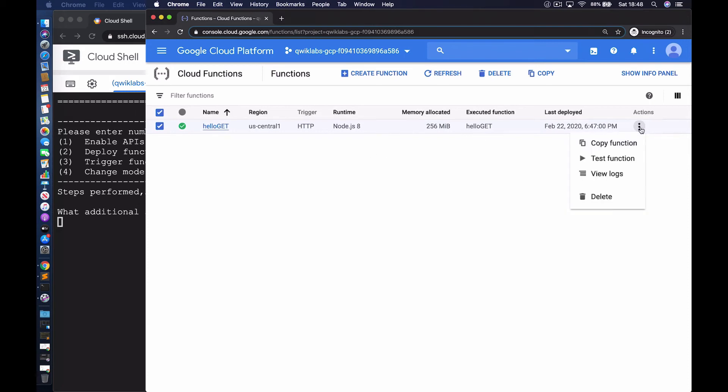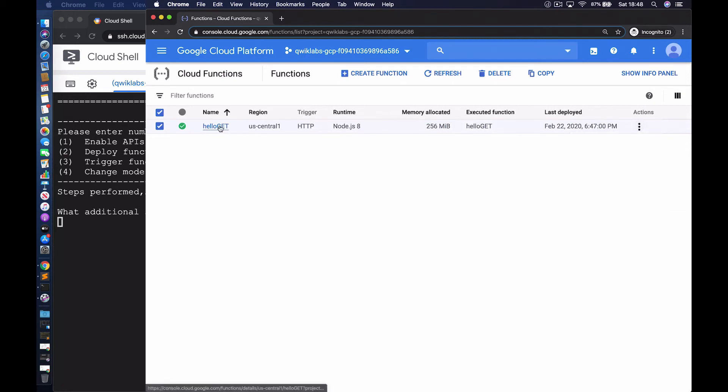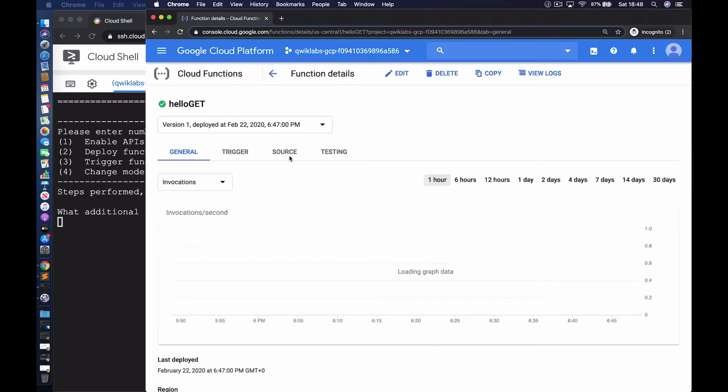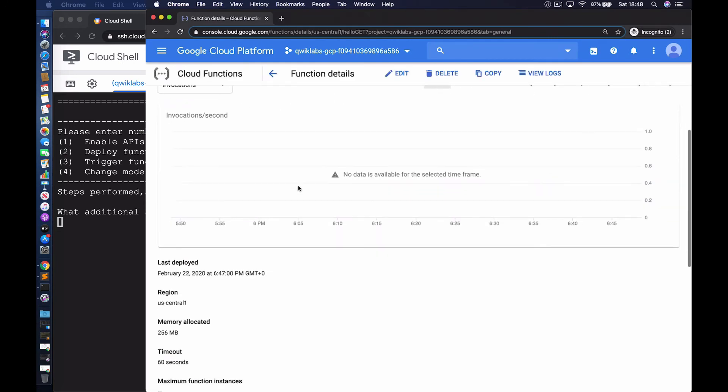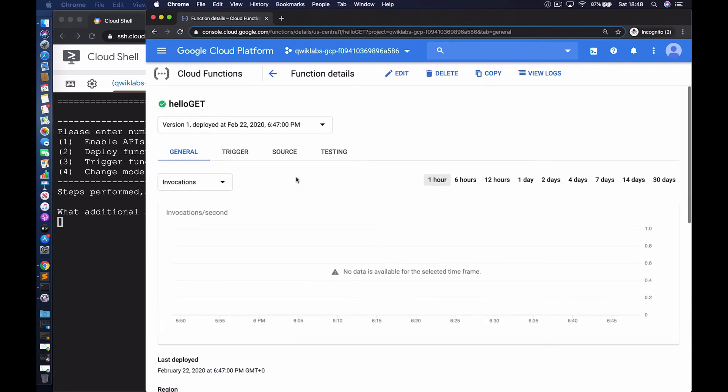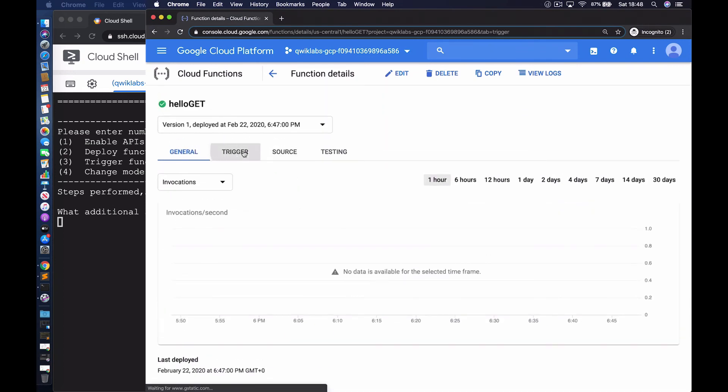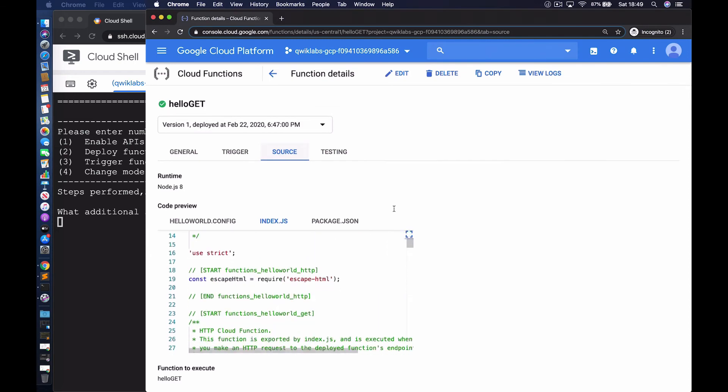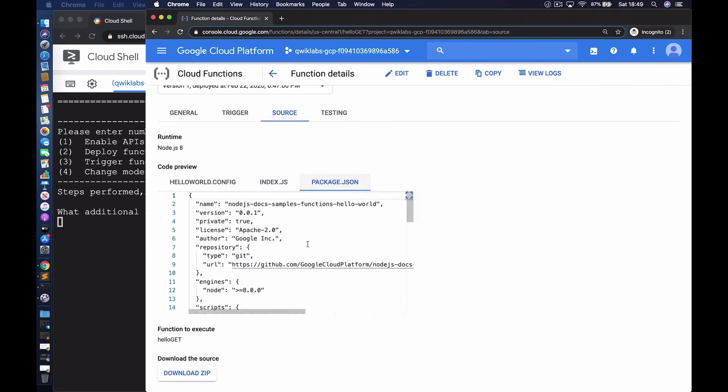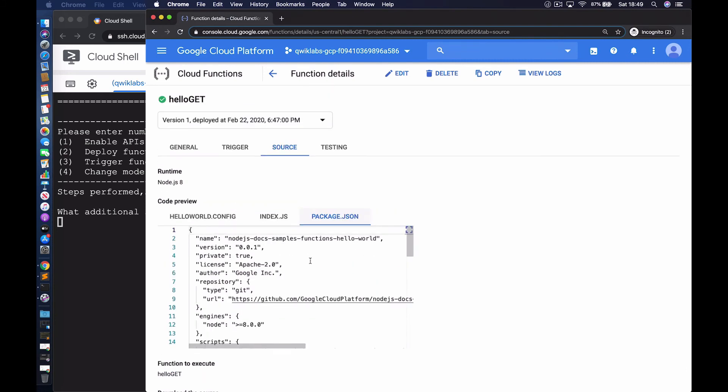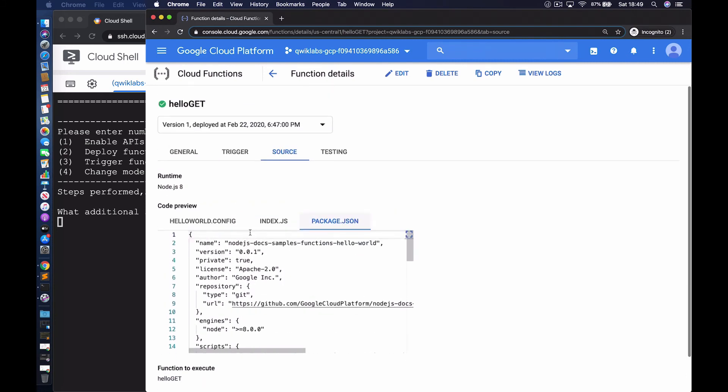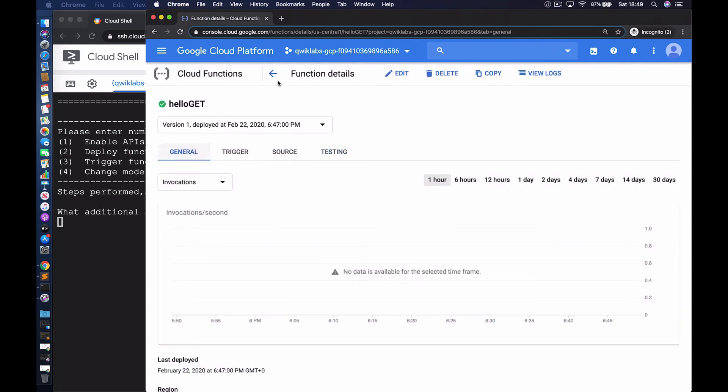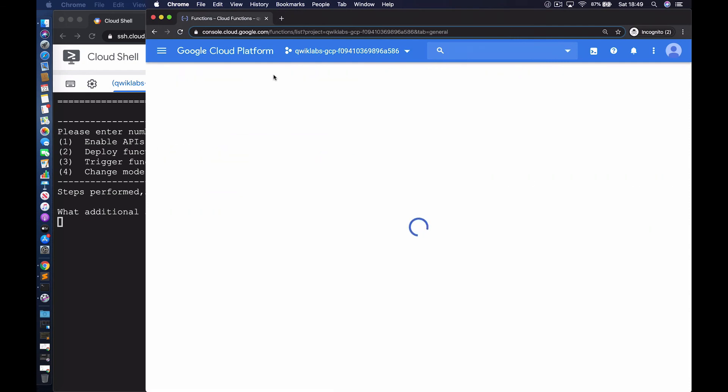Additionally, there are a number of actions we can perform. We can copy the function, test the function, or view logs. Let's go ahead and click to access further information on the function. Here you can see the dashboard. We haven't made a request so there's no data to display. We can also click on trigger and see the trigger type and the endpoint. That's the URL to access the function. We can also view the source code and the configuration file, the JSON file that has all the dependencies.